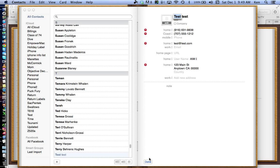If you're entering a phone number for a voicemail system that requires an extension, you can put a comma in the phone number after the main number. Each comma is approximately a five-second pause, and then you put the extension after it. That way, if you're calling from your iPhone, it dials through automatically. Commas are pauses.